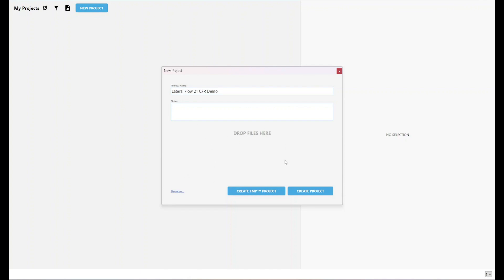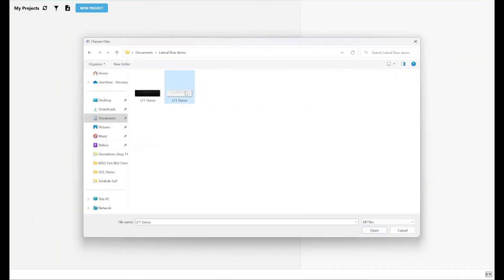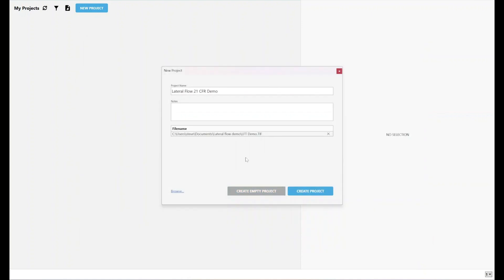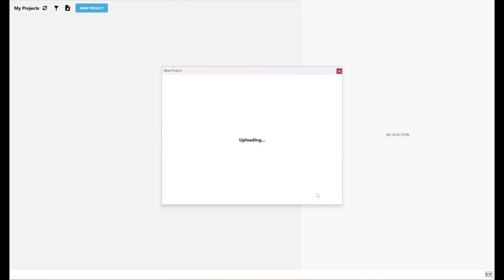And then it says drop files here. I can drop my image files in by left clicking and dragging them in, or I can use browse. There you can see I've just dropped in my lateral flow demo image that I used in my previous video. Now I can create my project.